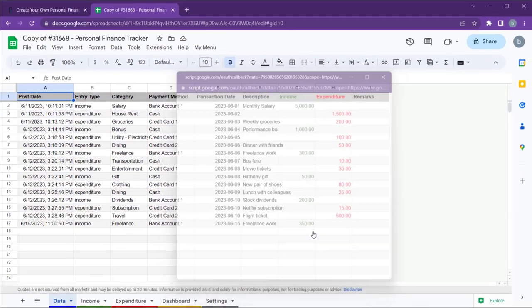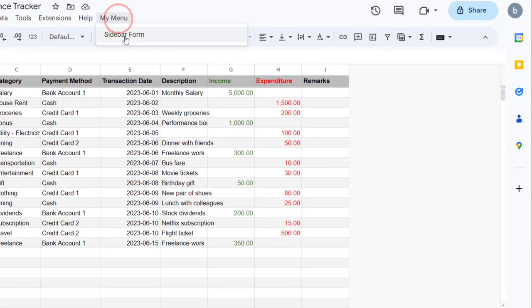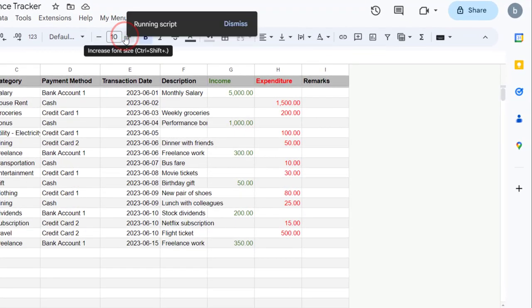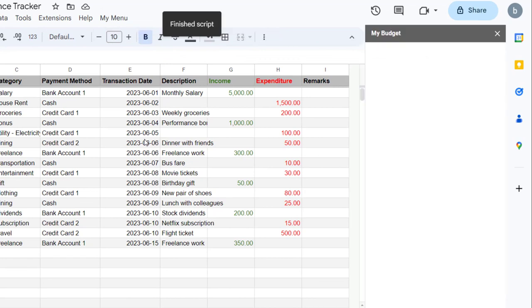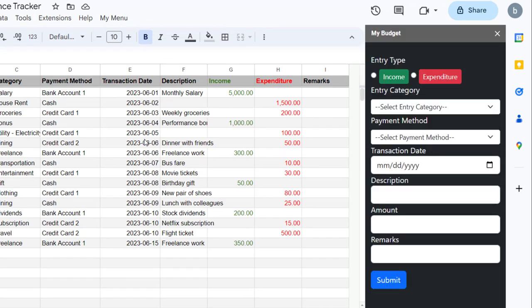Now, go back to My Menu and select sidebar form again. You should now see a data entry form appear on the right side of the Google Sheets. You can use this form to add both your income and expenditure entries to the table in the data tab of this Google Sheet.